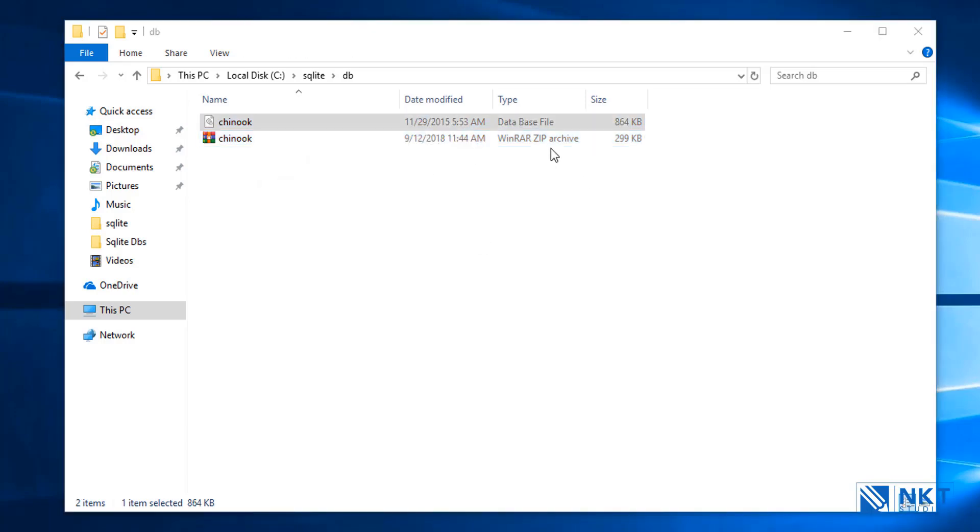After extracting, we now have the Chinook database file in this directory c:\sqlite-db. Extracting it from the zip file gives us access to the database file through the SQLite3 tools.